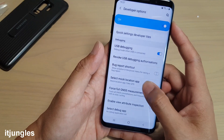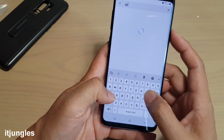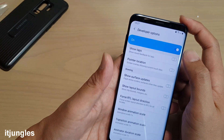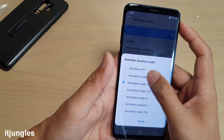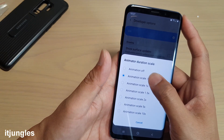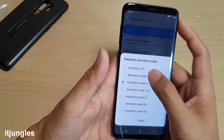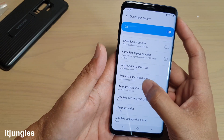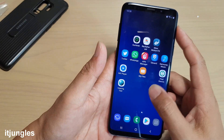Go down and find animations — you can search for it. You'll find Animator Duration Scale. By default it is set to 1x, so you can reduce it down to 0.5. If you really want, you can even turn it off, but if you want some animations, go down to 0.5 and select that. You can also change Transition Animation Scale and Window Animation Scale down to 0.5 each. Change all your animations down to 0.5 so that when you open apps, they open straight away very quickly without waiting.